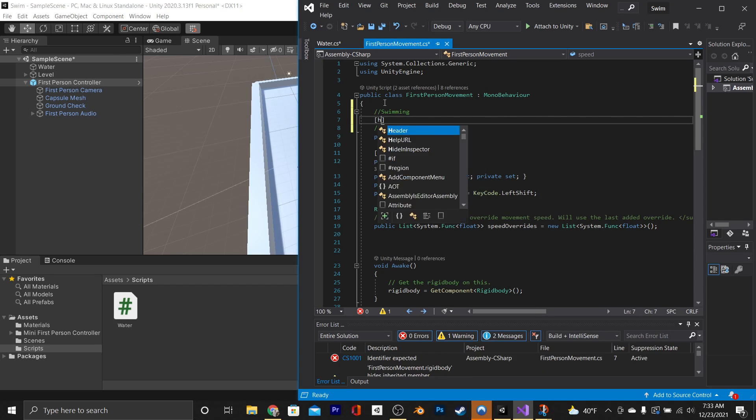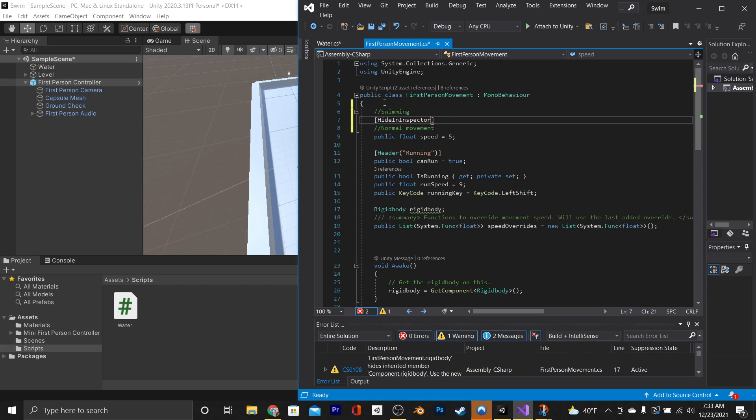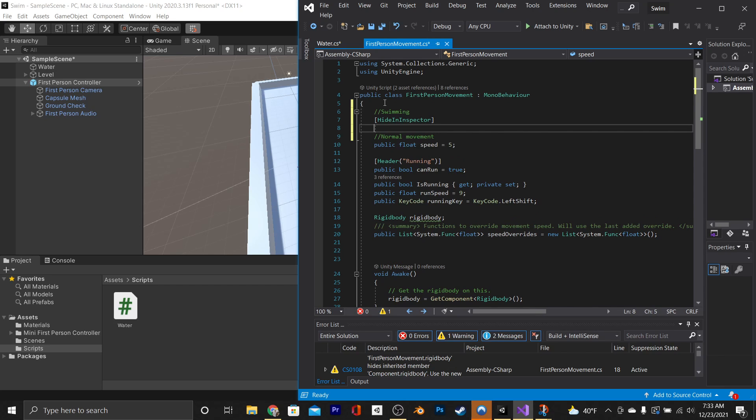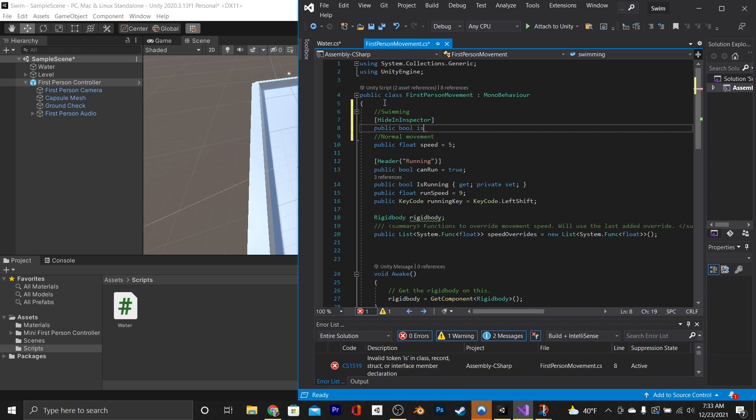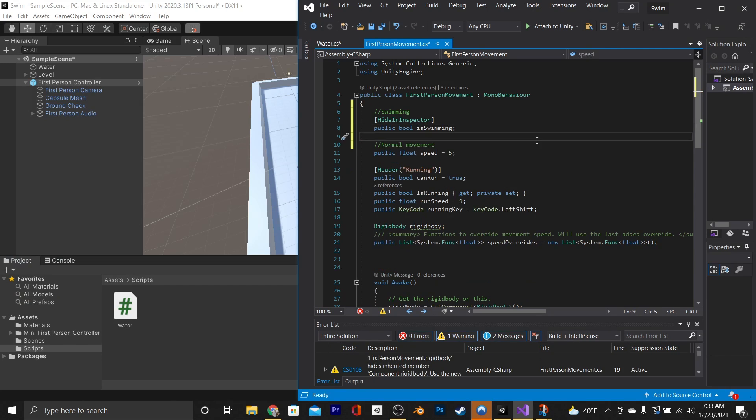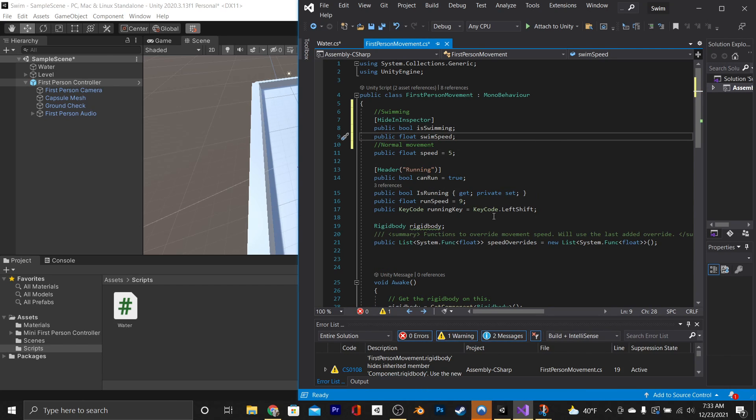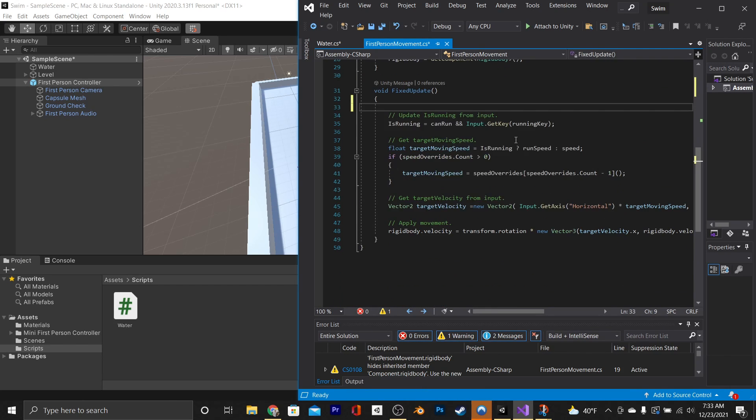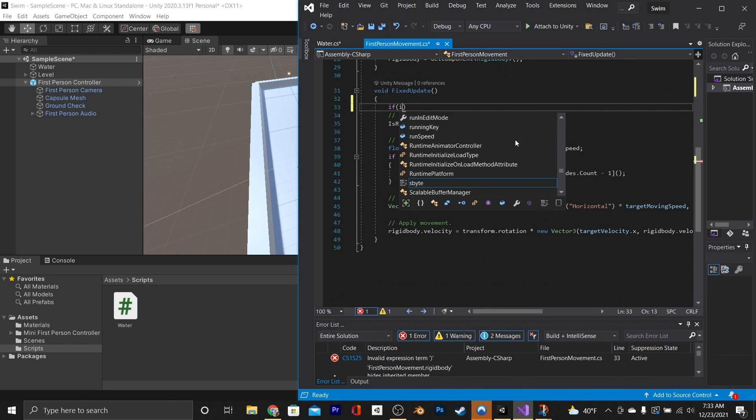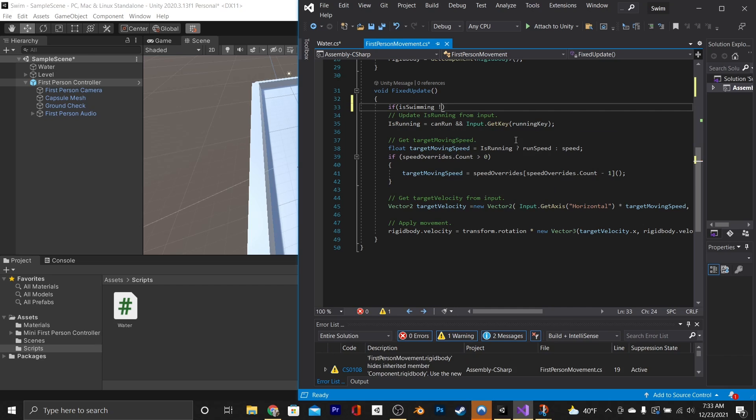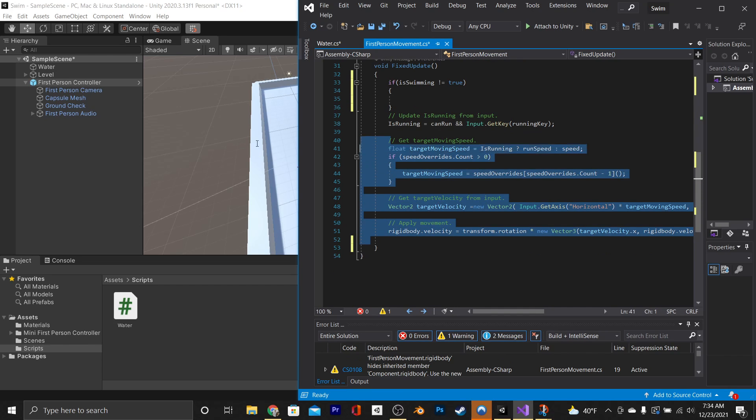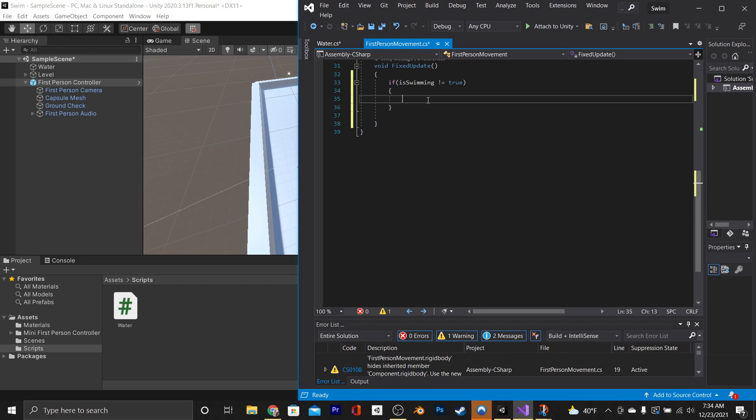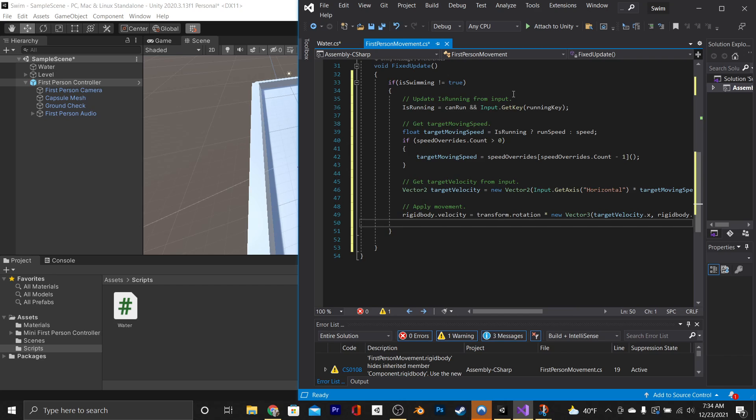Then beneath swimming, we're going to type out square brackets, hide in inspector. Beneath that, say public bool isSwimming, and beneath that, public float swimSpeed. Then we're going to go down to our fixed update, and we're going to type out if swimming is not equal to true, and then we're going to cut out all existing code, and then paste it into this if statement.